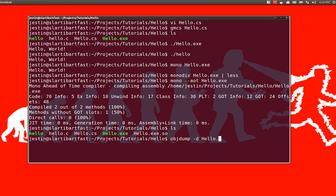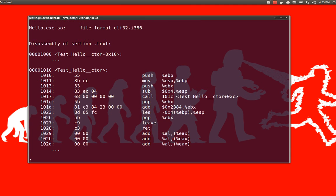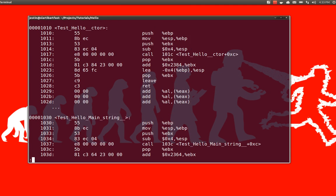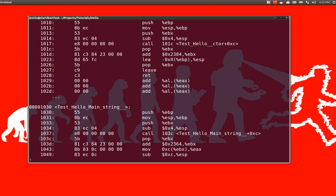This time on hello.exe.so. And once again, pipe that into less so that we can scroll through it. And now, we actually get to see the regular assembly code for an x86 processor that will actually get called on the chip.